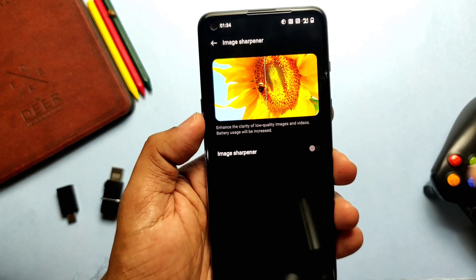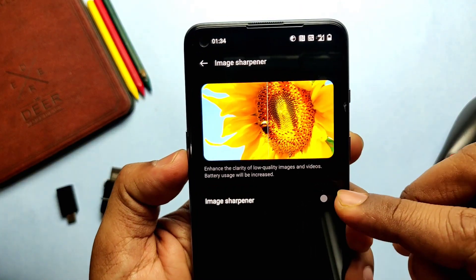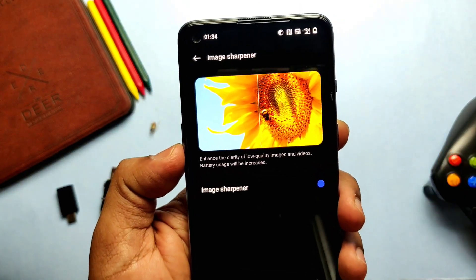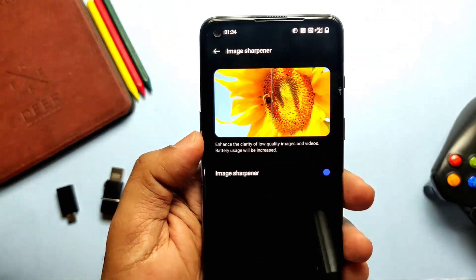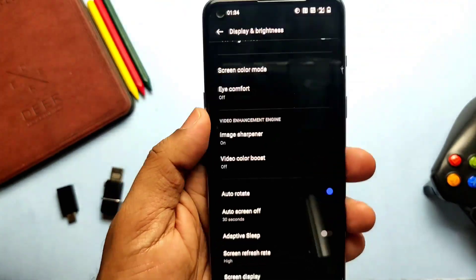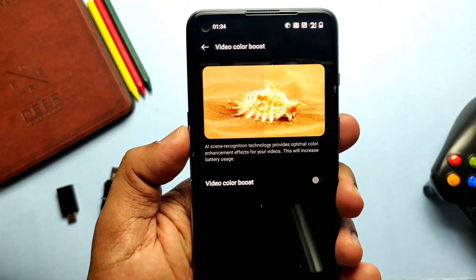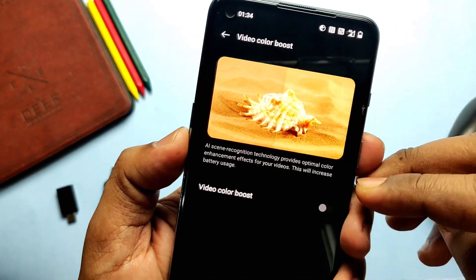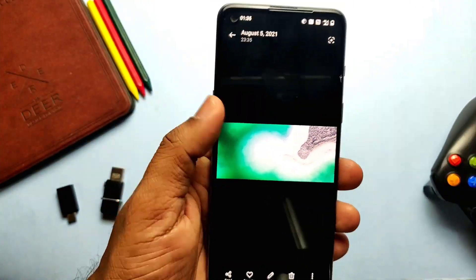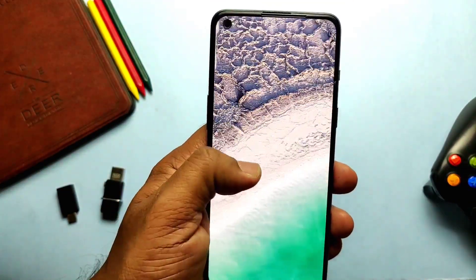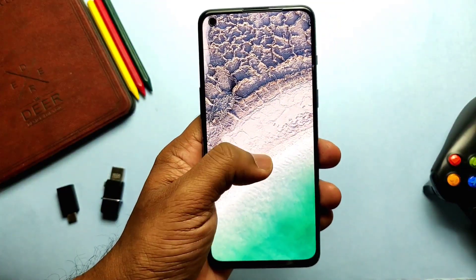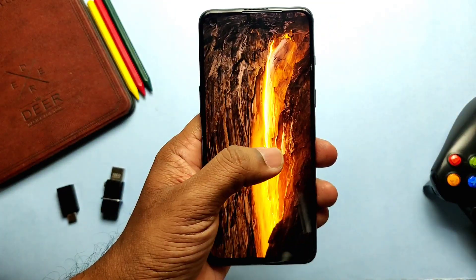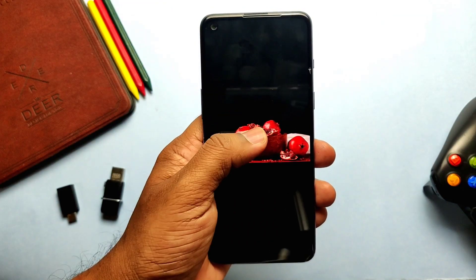In the Display and Brightness settings you get an Image Sharpener and Video Color Mode setting. It optimizes the Extra HD feature, which can significantly enhance image and video resolutions. Overall in the new update you can see new ColorOS features and look mixed into the original OxygenOS.